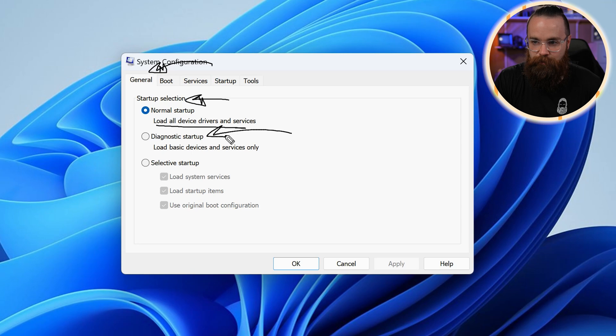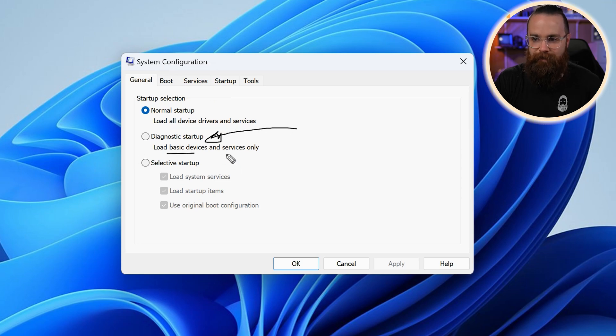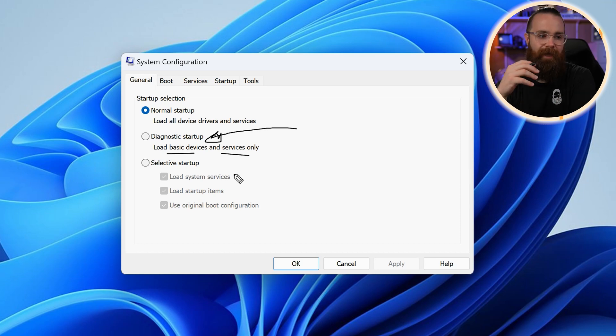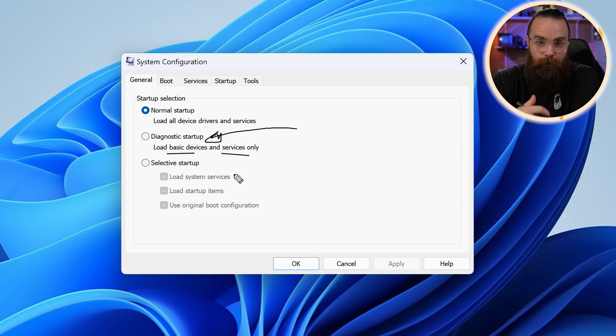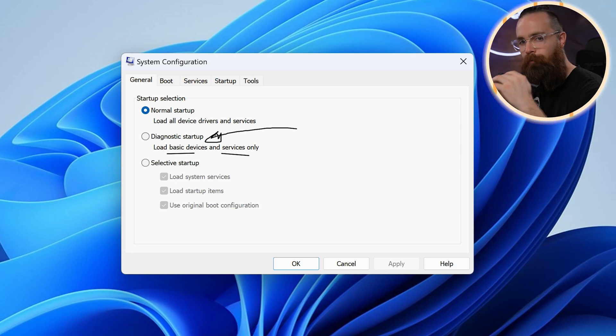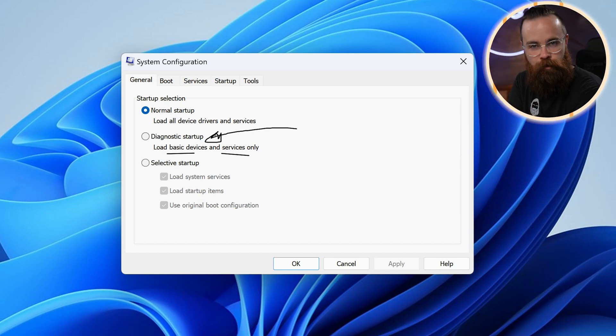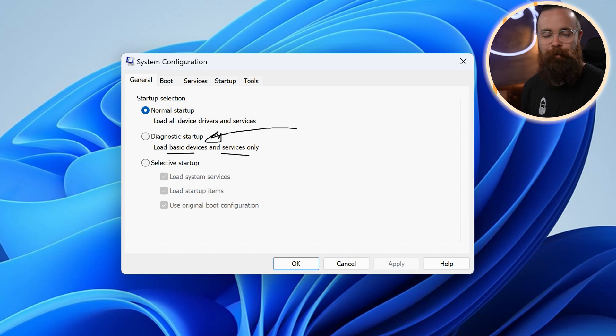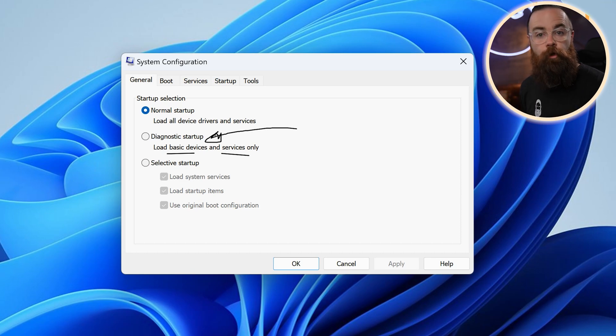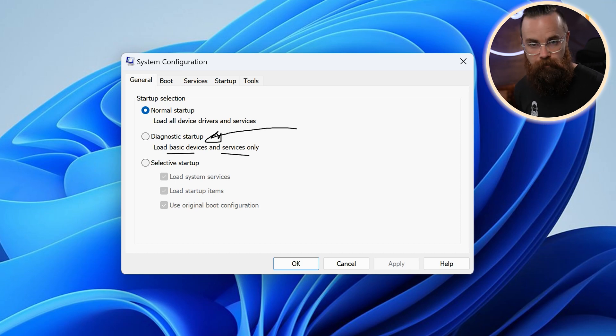And that's what the diagnostic startup is for. It's going to load the basic devices and services only, only the things that are required. And what that will tell you is, hey, is there something like catastrophically wrong with your system? Or is it maybe something you added? Probably one of the best troubleshooting features on Windows because normally it is something you added. And this confirms that the base operating system, the way your computer works is doing great. It limits the amount of troubleshooting you have to do.